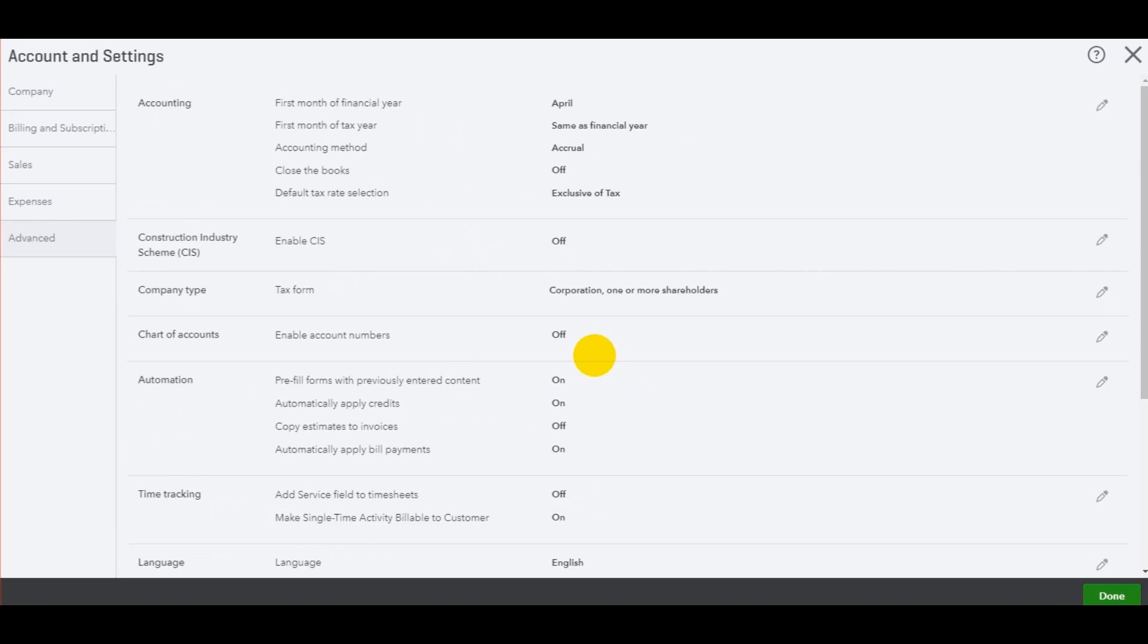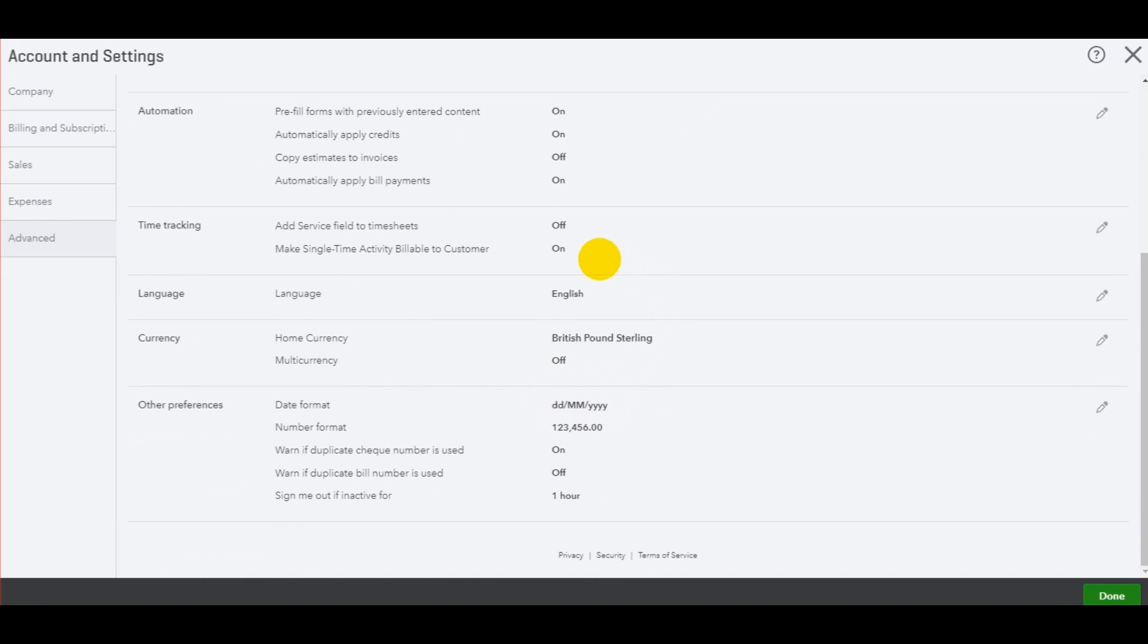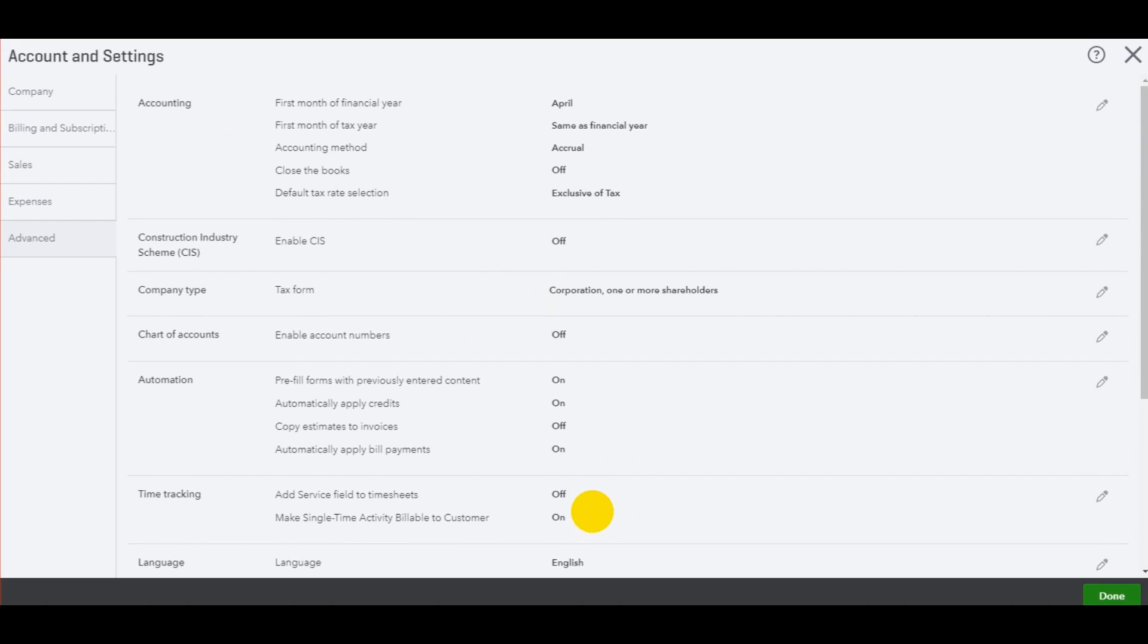There are other things like changing the language, changing the home currency, the date format, the number format, just things you'll likely never need to change, but worth knowing about.